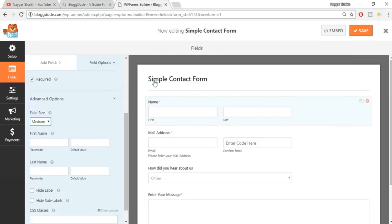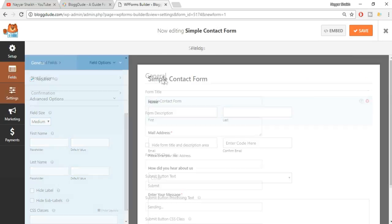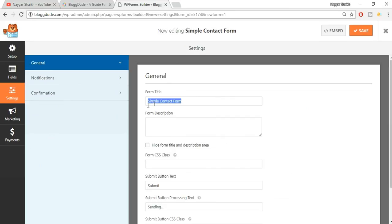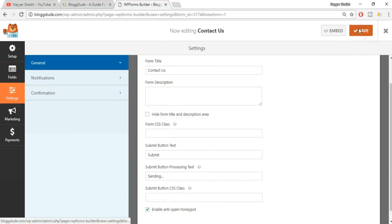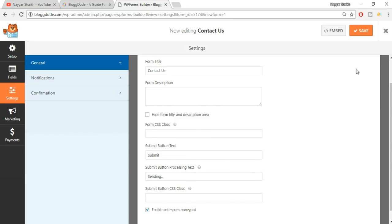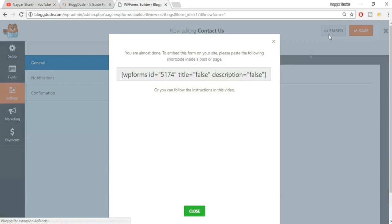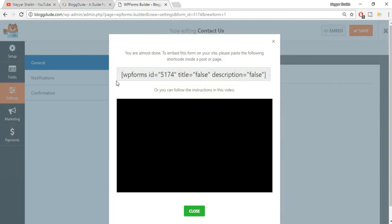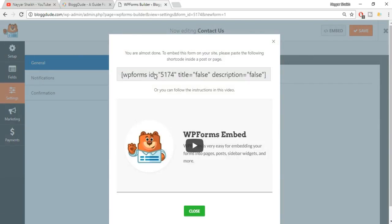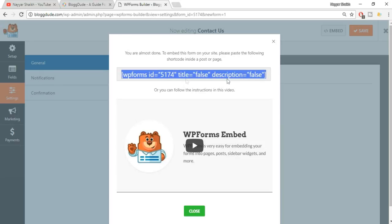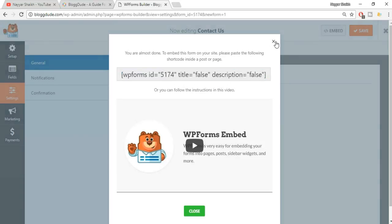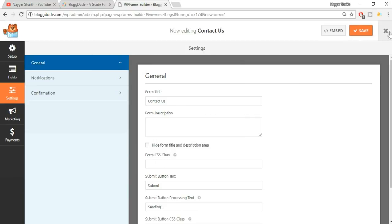Once you're happy with your form, you can change the form title. It currently says 'Simple Contact Form' - just click on that and rename it to 'Contact Us'. Then click Save. Next, click on Embed and you'll see a small shortcode - copy that code.